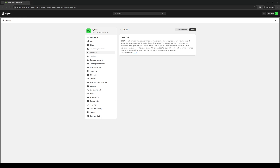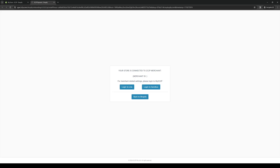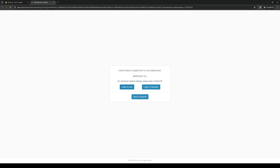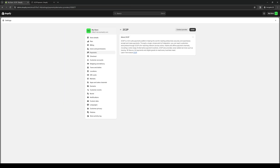To install it over to your store, simply click on Install like so. It should redirect you to this page right here where you'll be integrating the app over to your Shopify store. You just need to log into your account, and once that's done, you've successfully set up a payment method for Cashfree at your Shopify store.